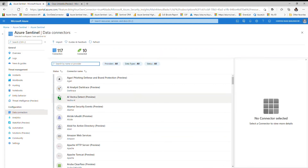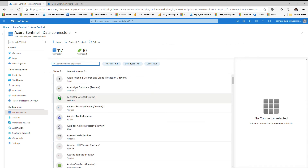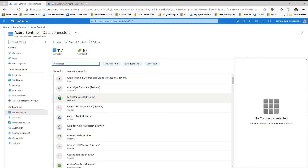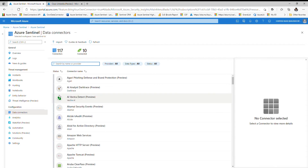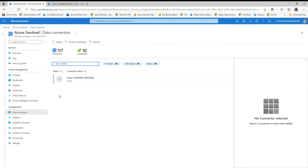The first example would be Okta, another example is Proofpoint, and the last example I would like to bring here is Cisco Umbrella. These are a couple of data connectors that are built using REST APIs. We have so many third-party data connectors that are built using REST APIs.